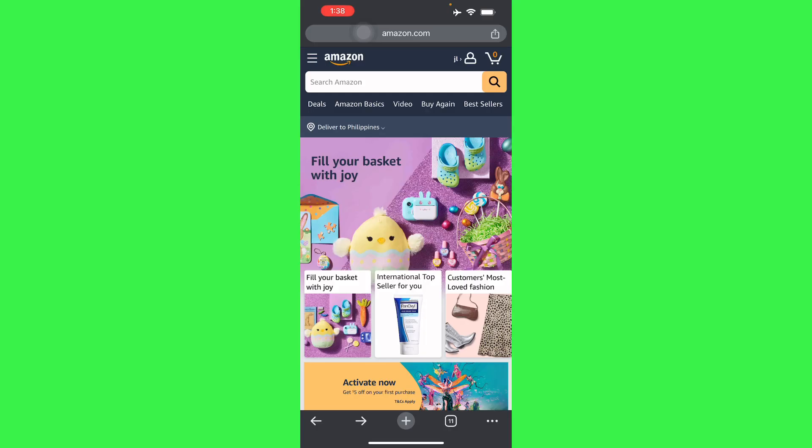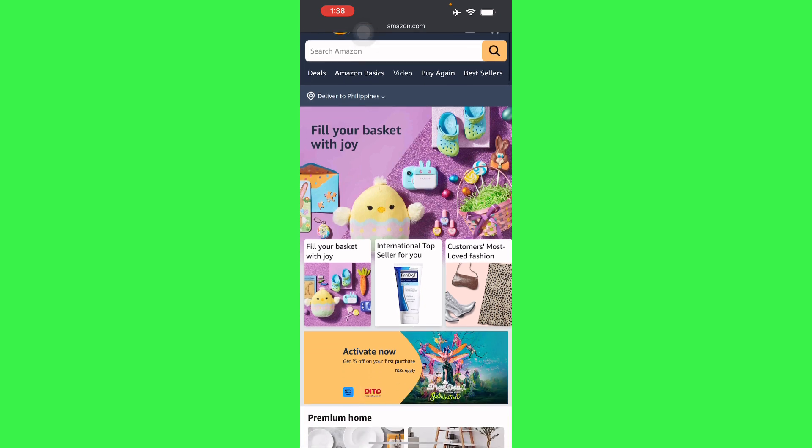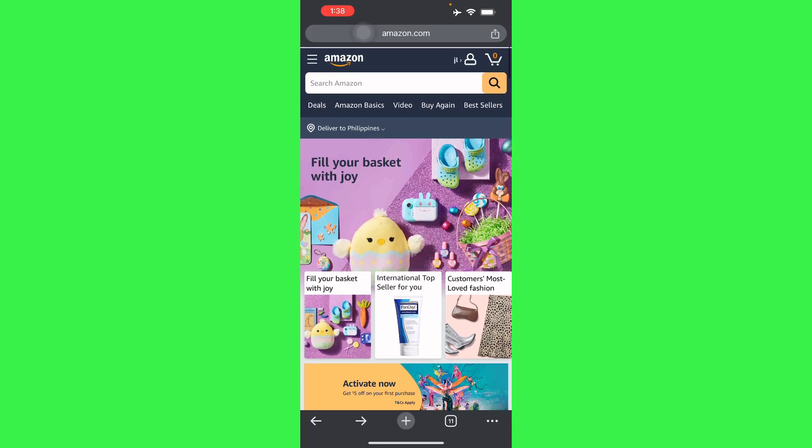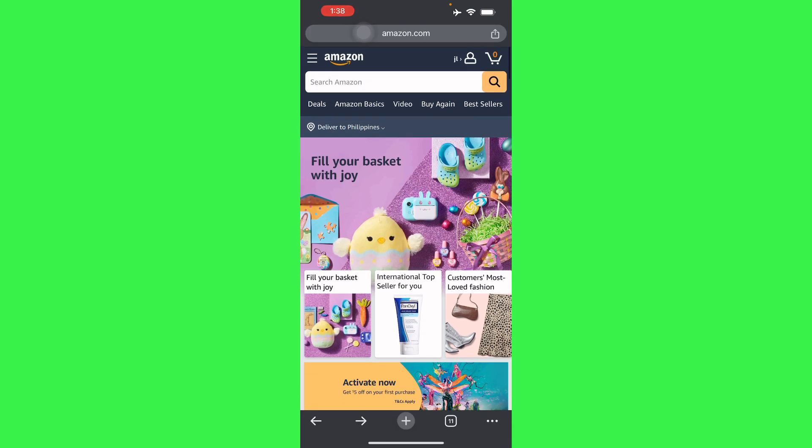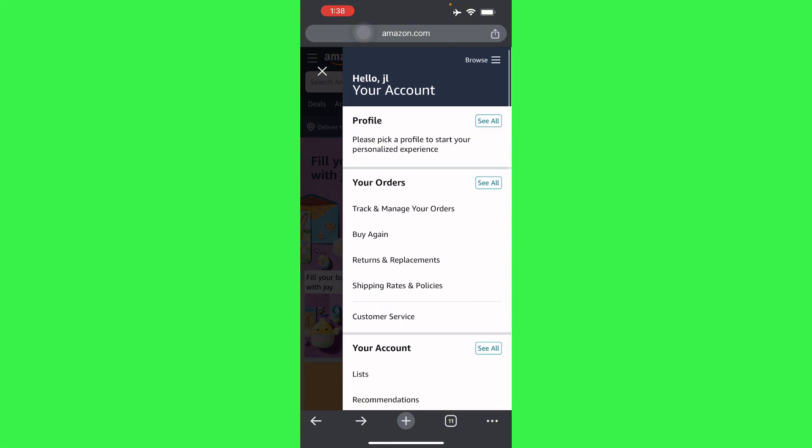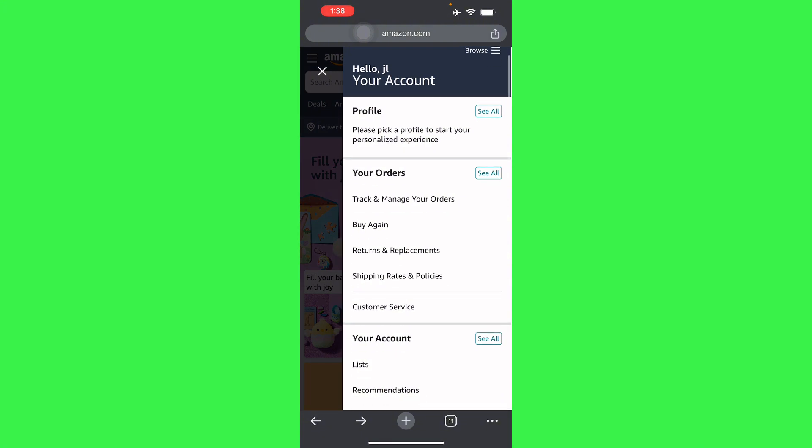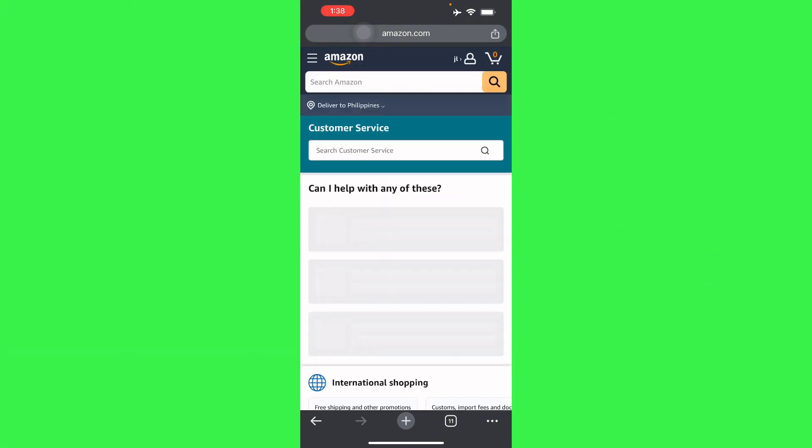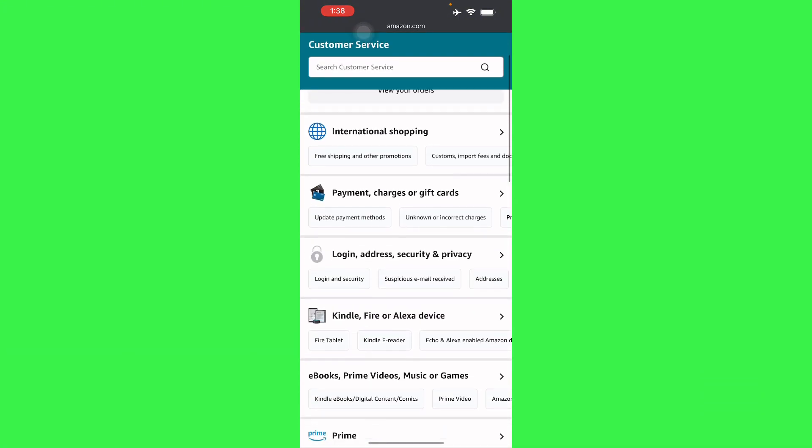So to get your Amazon account off hold, there are various reasons. The first thing you'll have to do is actually go to your account in Amazon and go to Customer Service.